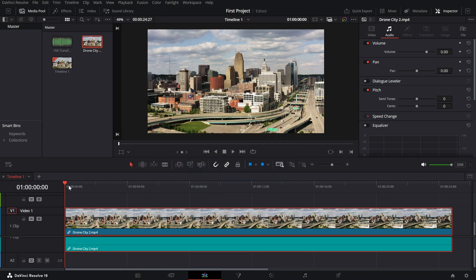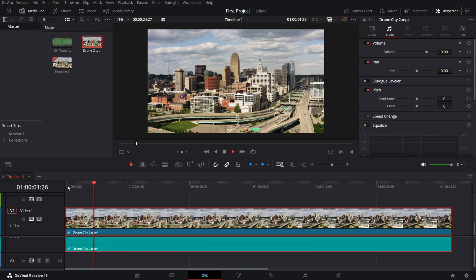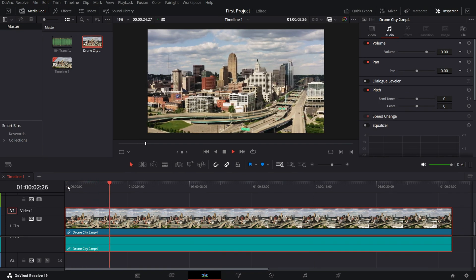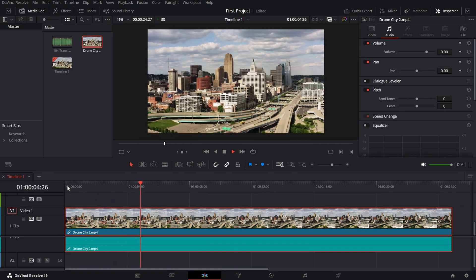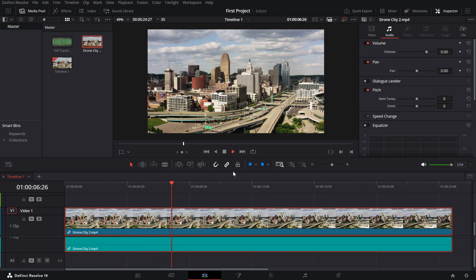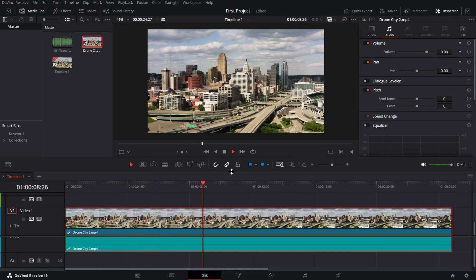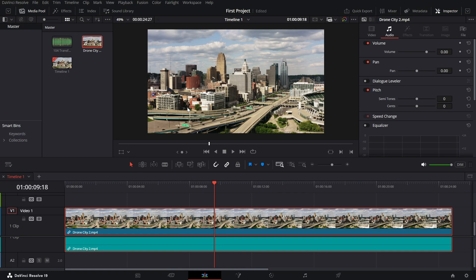When working with high resolution footage such as 4K or raw video, you might experience lag or stutter during playback. To fix this, we can reduce the playback resolution without affecting your final export quality. To adjust the timeline playback resolution follow these steps.